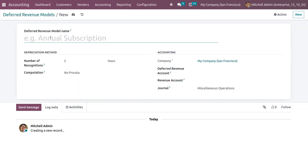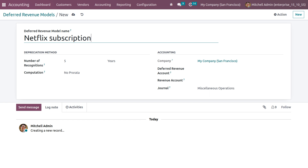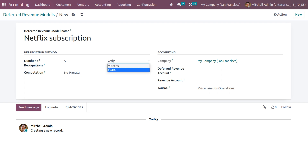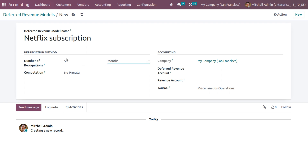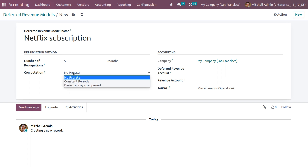Here you can see the deferred revenue model name field. Let's give a name — it will be 'Netflix Subscription'. You can set the depreciation method, that is the number of recognitions. We're setting the number of recognitions to five, and the recognition period to five months. You can set the computation method — we have different methods: no prorata, constant periods, and based on periods. Setting the computation as no prorata first.